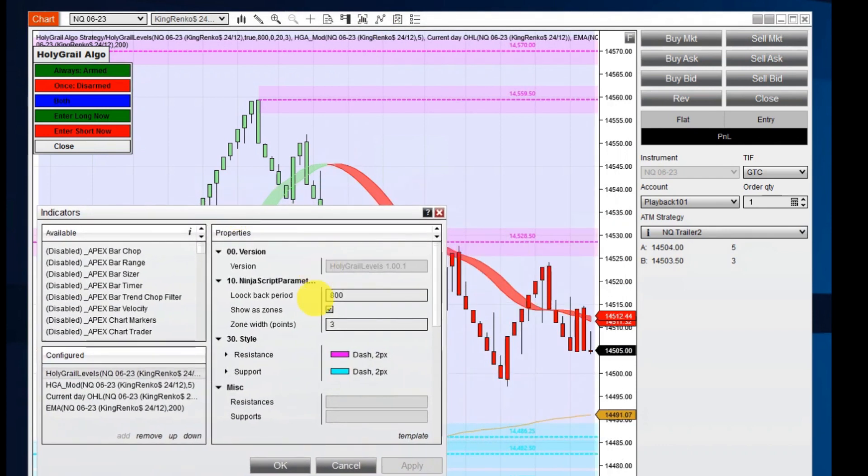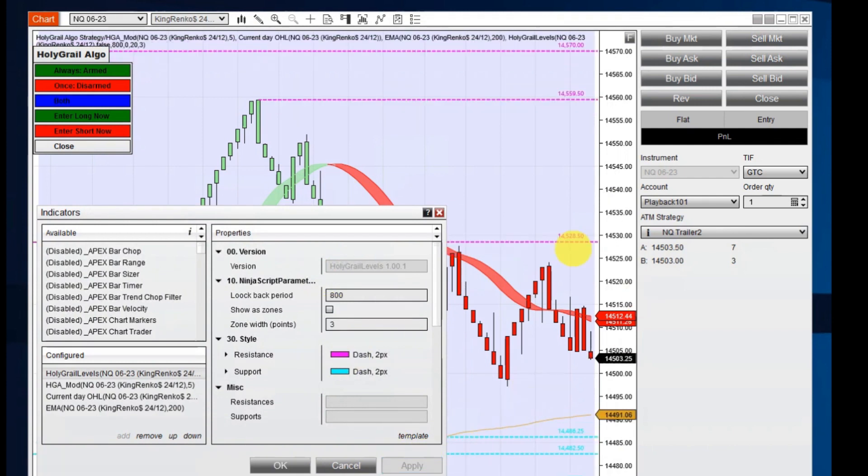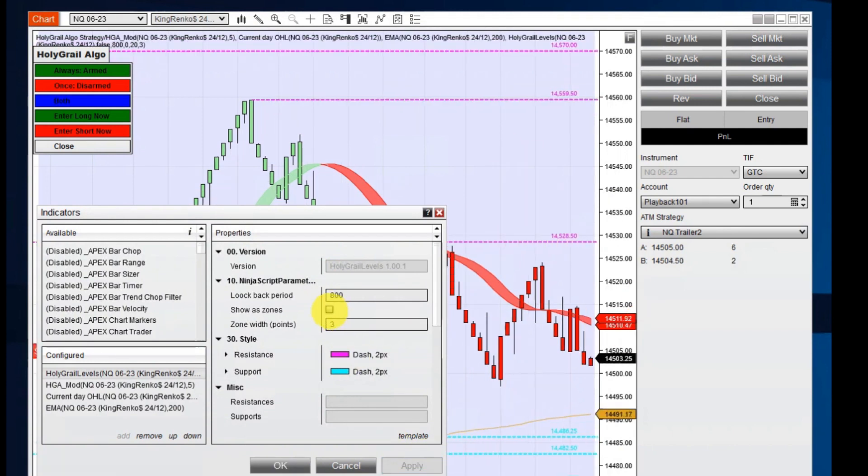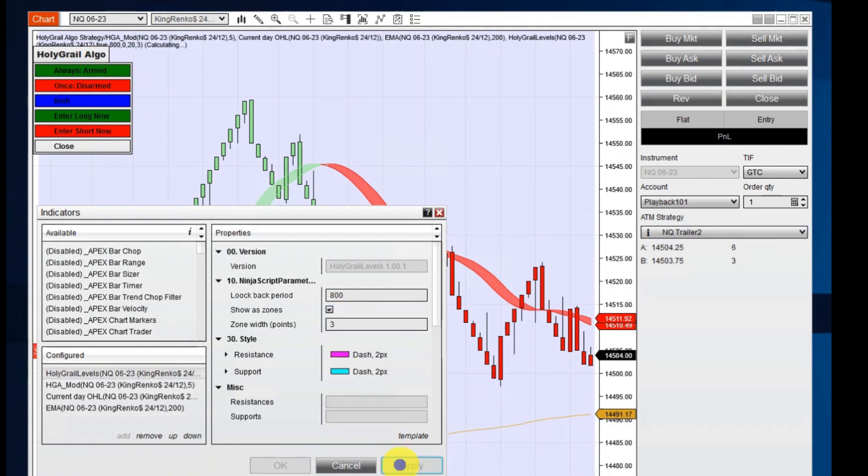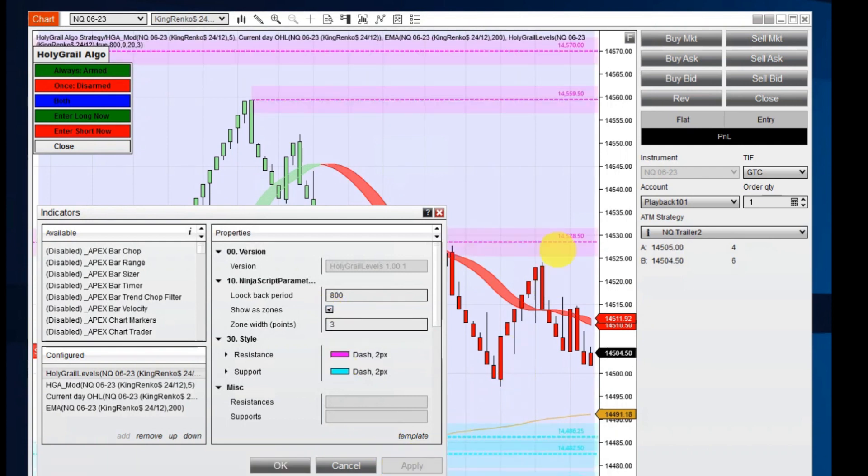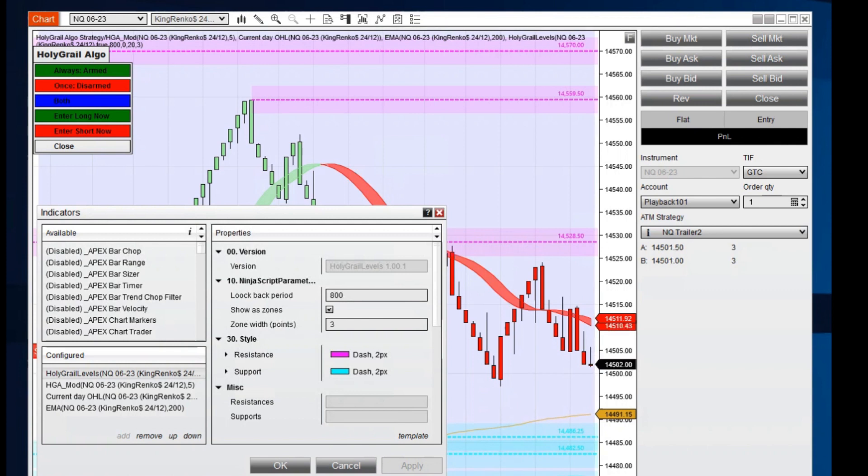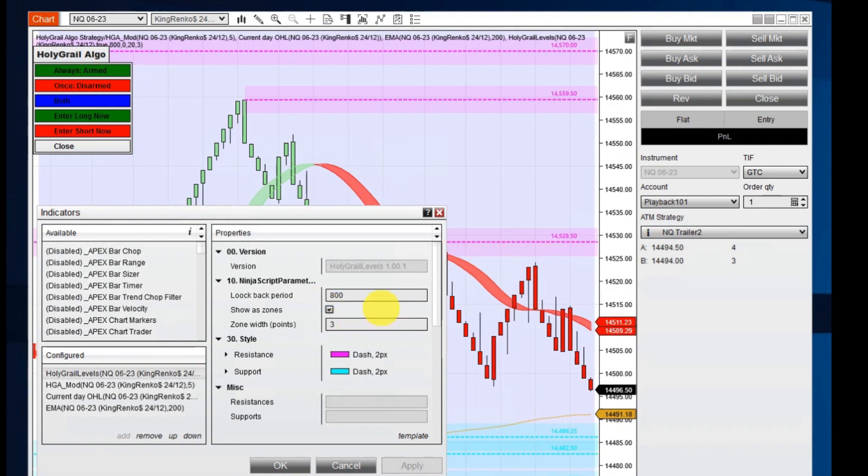We have zones around this which you can turn on and turn off. I'll turn these off and you can see it's just the lines. But if you want the zones for a little bit more of a conservative trade, in other words, when it breaks completely away from these zones, it would be a more conservative trade, you can change that.